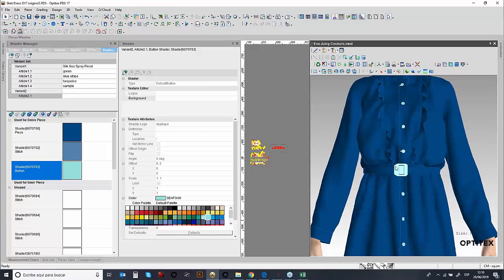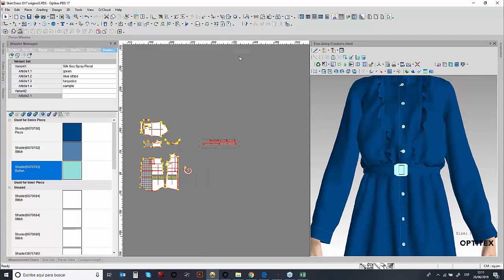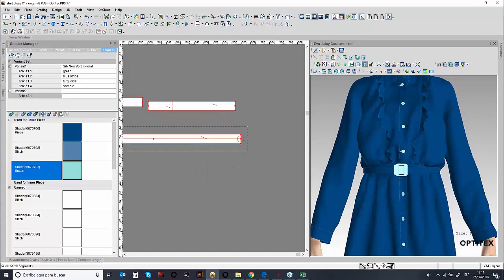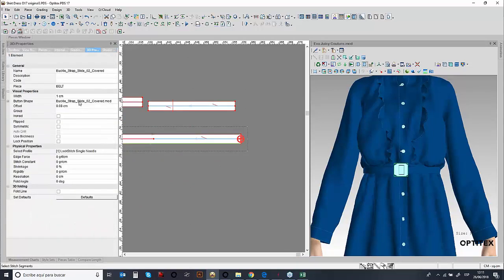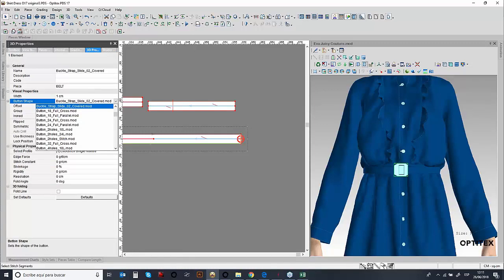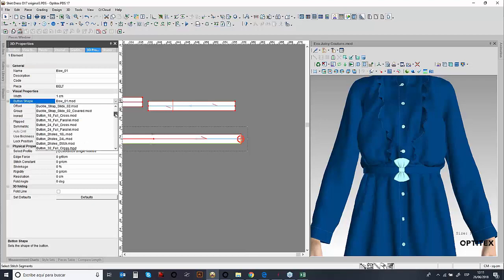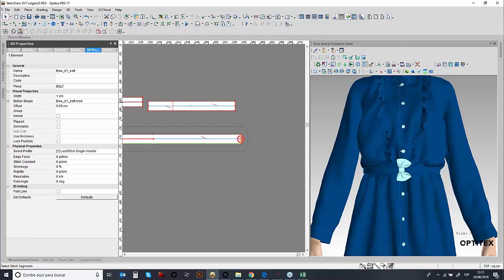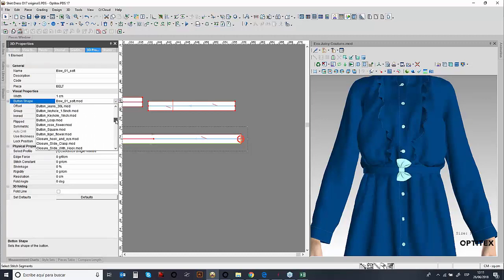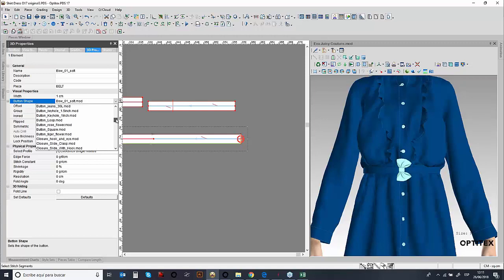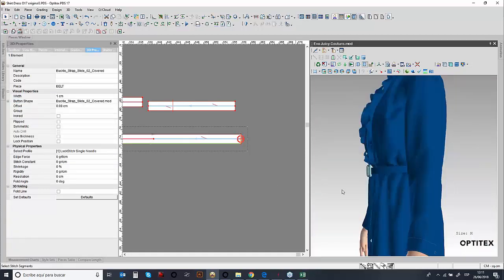Regarding the buckle, within the system we have a library of rigid parts — or trims. You can work with the complete library or add additional rigid parts. For example, if I wanted to use a bow, I can change it to a bow, or change it to another buckle or a crystal. You have all the different types of trims you can use for this particular design. It's not limited to what we have — if you have a 3D designer or graphic designer who can create these rigid parts, you can have that within the system.